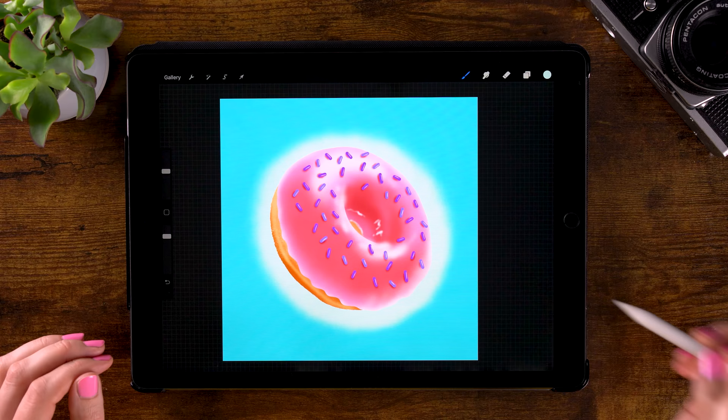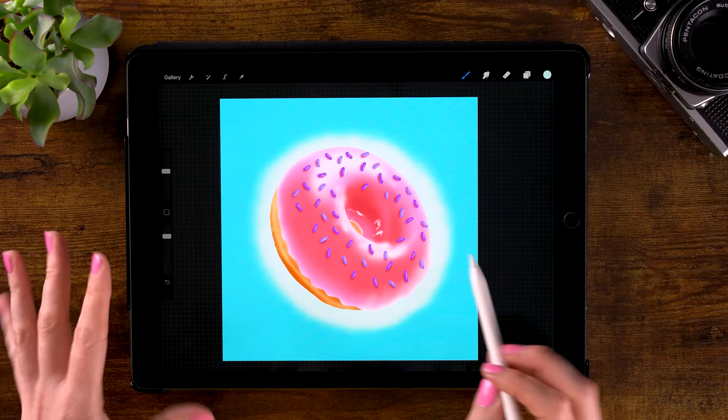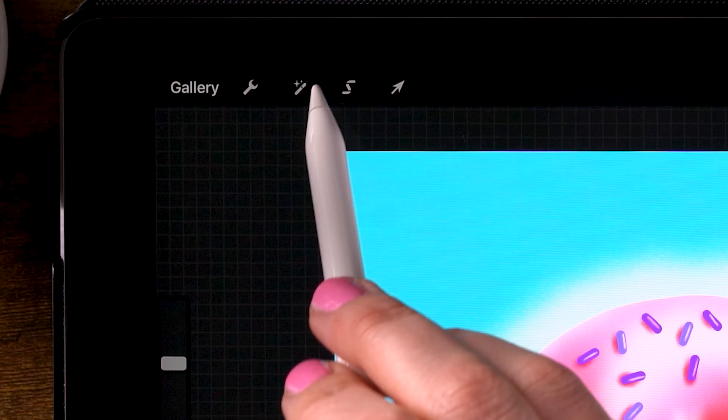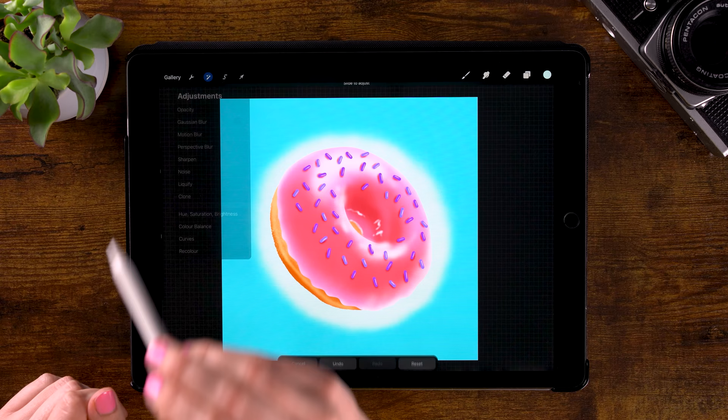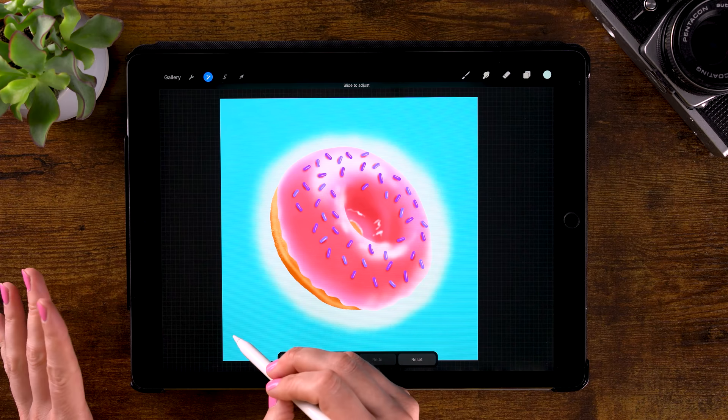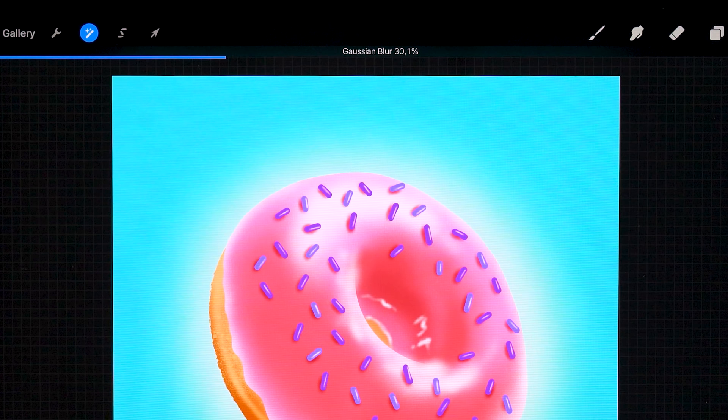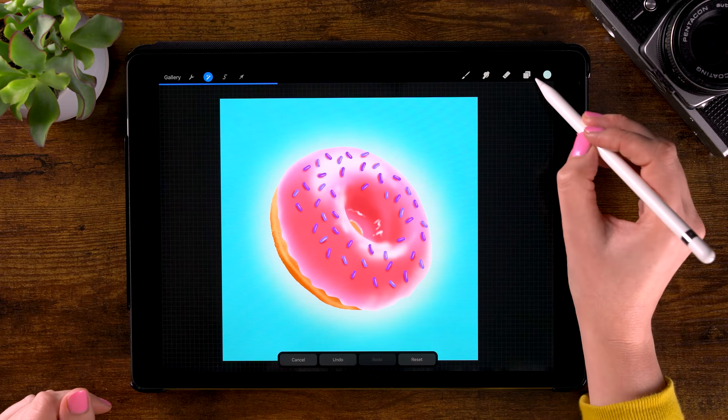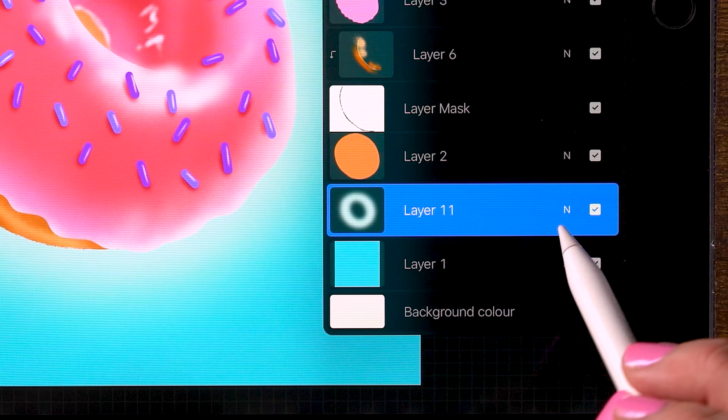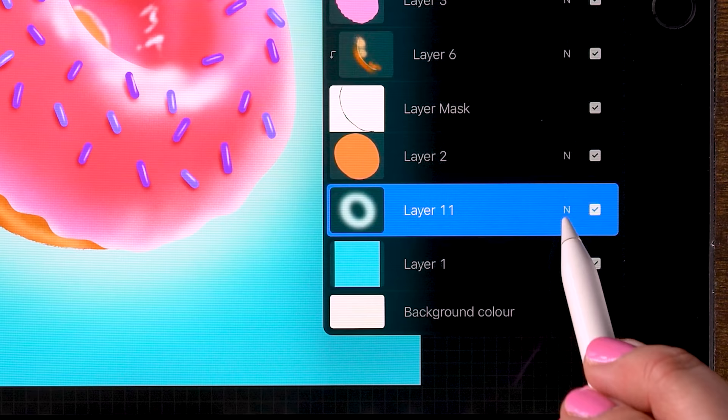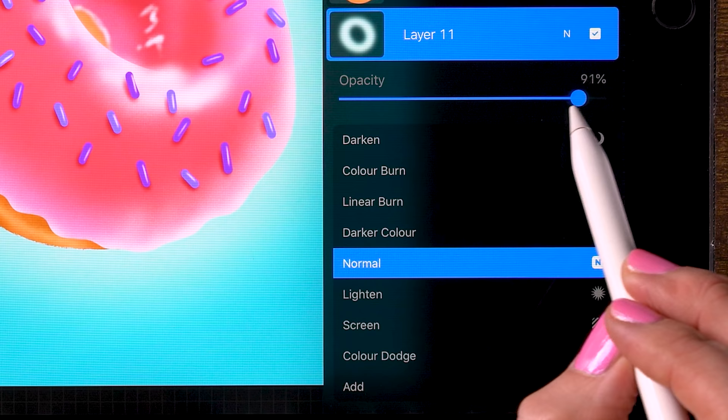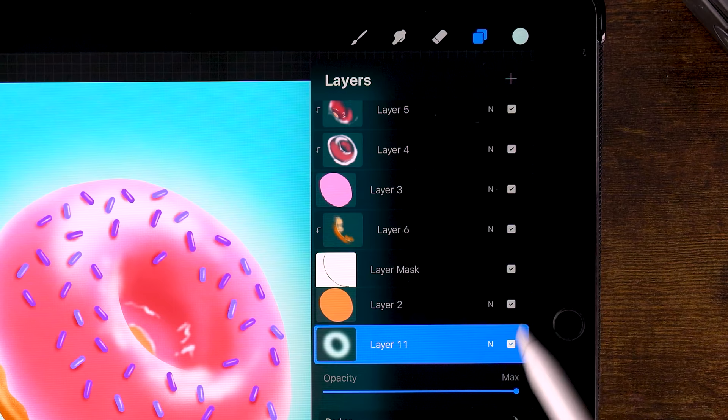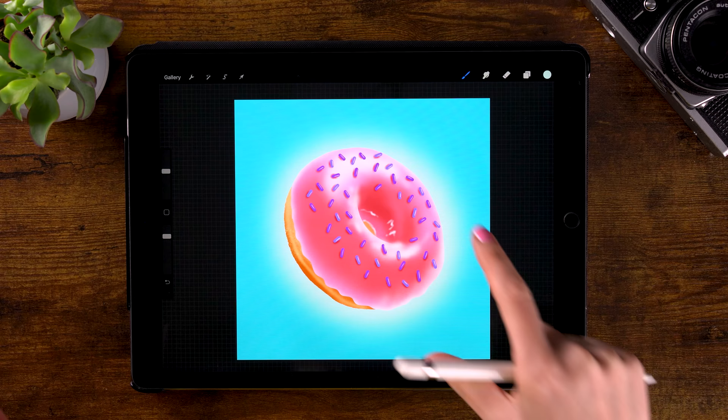And now we can blur this one a little bit. Go to the magic wand in the menu, then to Gaussian blur. And if you slide your pen or finger over your screen, you can blur it a bit. Let's go for 30% or 30.1. And if you want to control this glow a bit, you can always just press that N and use the opacity slider to make it more subtle. Go for 95 or 90. I just want it at max.